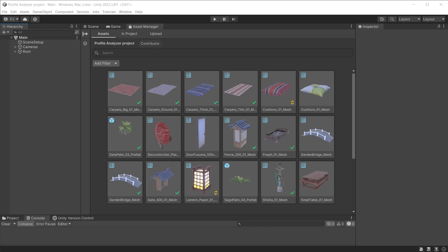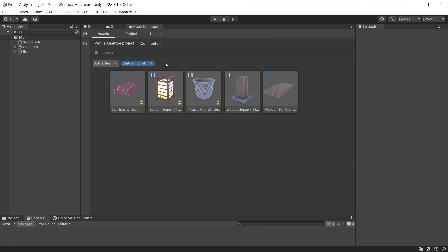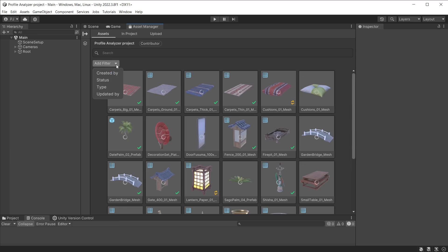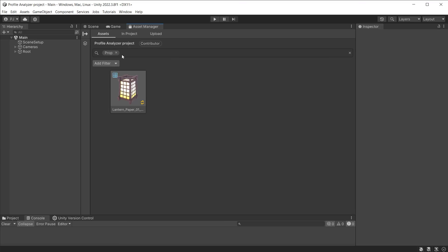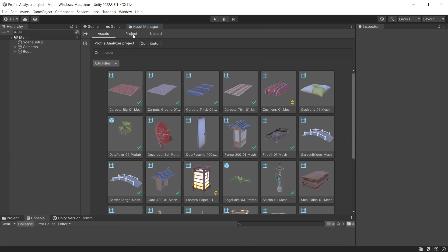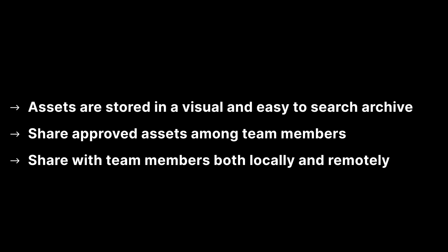Asset Manager features a search system familiar to Unity users. Click Add Filter to search by status — here you can find published assets or assets still in draft. Search by type and select the asset type you need. Quickly find all assets created by a team member, type in keywords to find file types or files by name, or click on the project to find all assets uploaded from that project. You can also see which items are currently in your project to help find other assets that fit with that style.